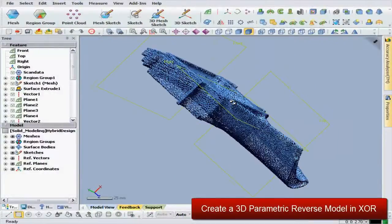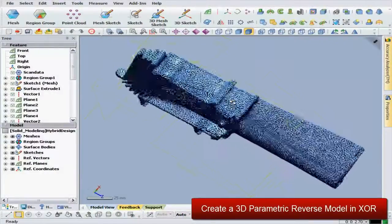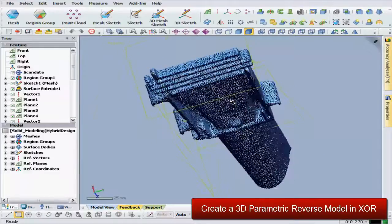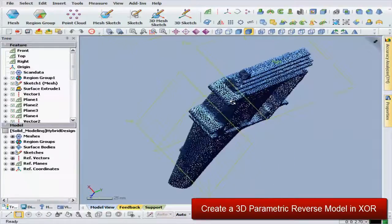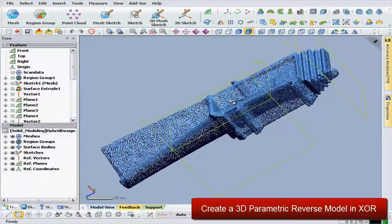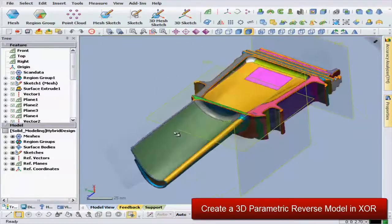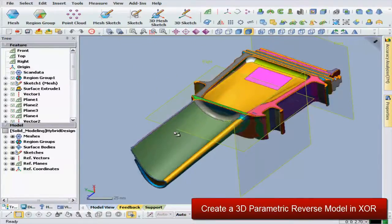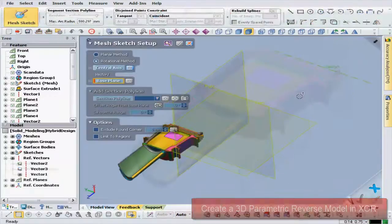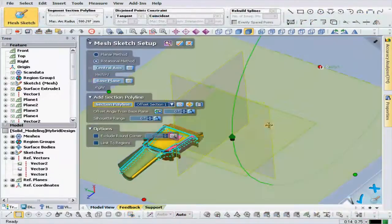XOR uses geometry information from scan data in order to create regions which can be utilized to create a solid or surface body model with history information.